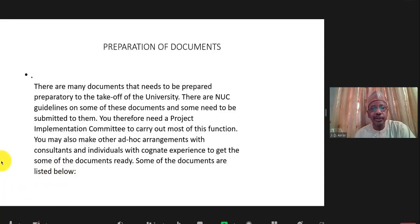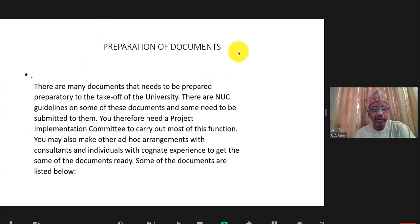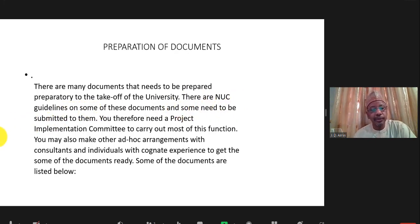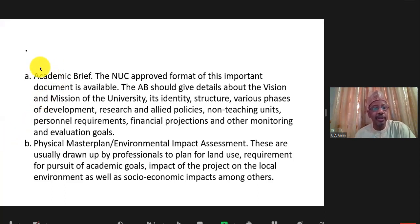There are also important documents to be prepared. Once you have the project implementation committee ready, some documents are based on the National Universities Commission guidelines, and these are very important for the university to start on a sound footing. The first is the academic brief, for which an approved NUC format is available.